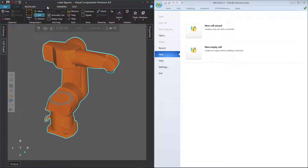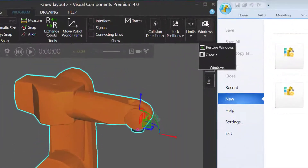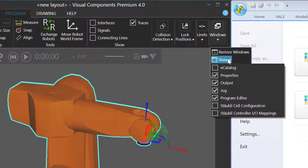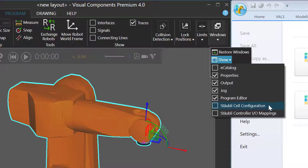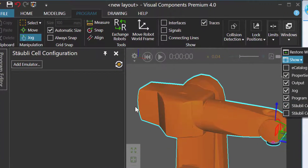I'll now go to the Program tab, and in the Windows group, use the Show drop-down menu. You have two panels. The Staubli cell configuration panel can be used to connect a controller and map a robot. The Staubli controller IO mappings panel can be used to connect signals in the components and robot in the 3D world to the controller, but you can access this panel from the Staubli cell configuration panel. We're going to focus on just connecting the robot to the controller, so I'm only going to show the Staubli cell configuration panel.